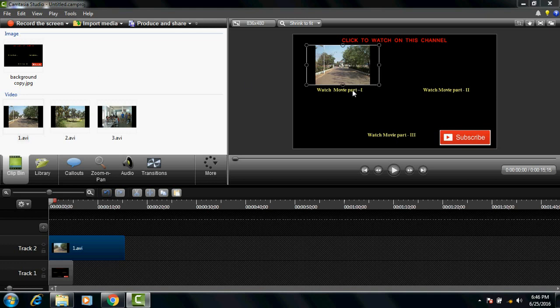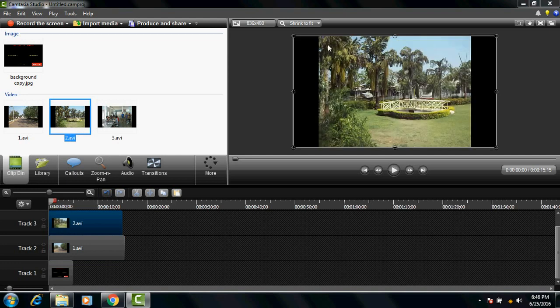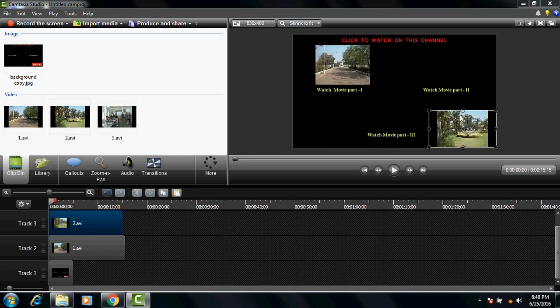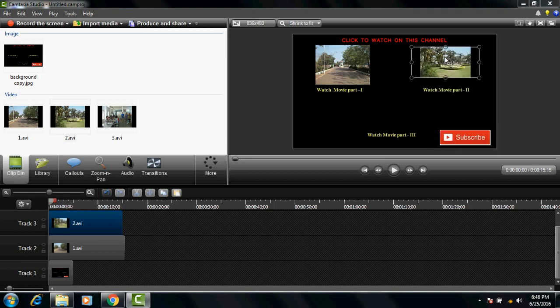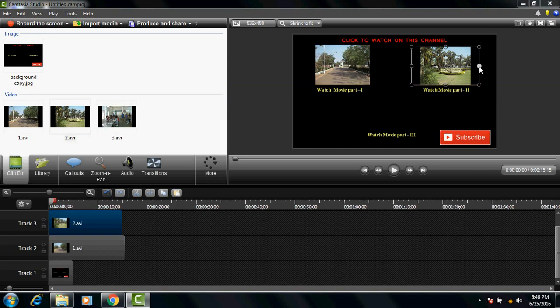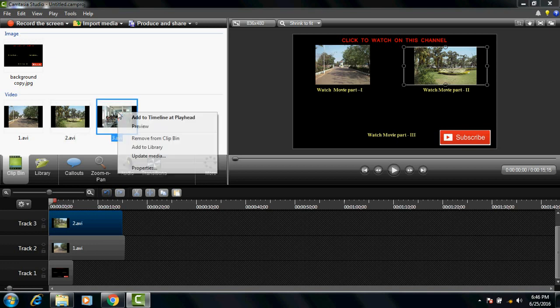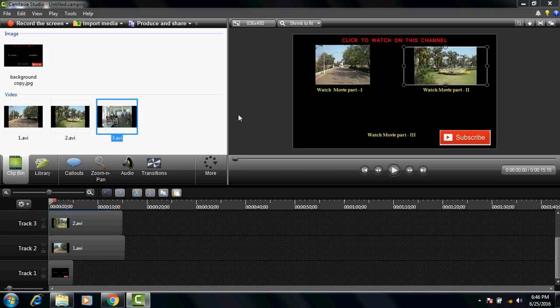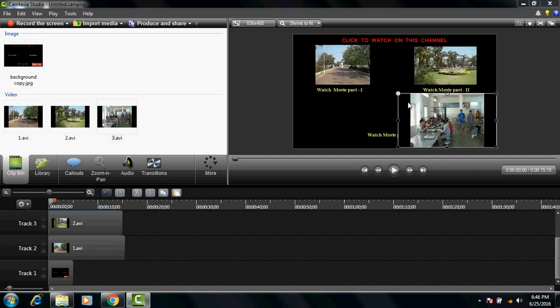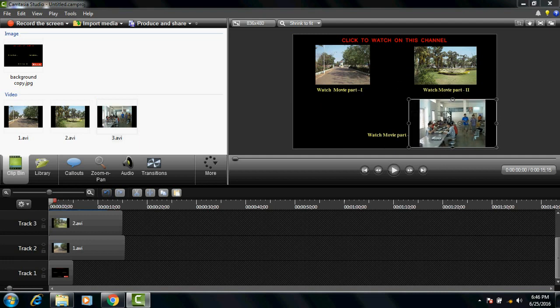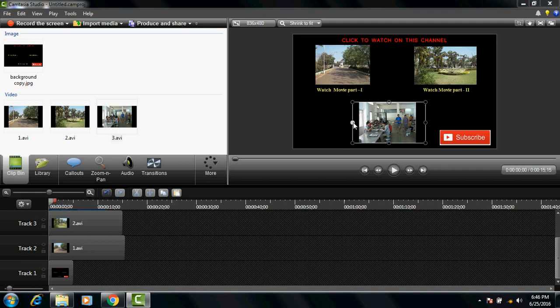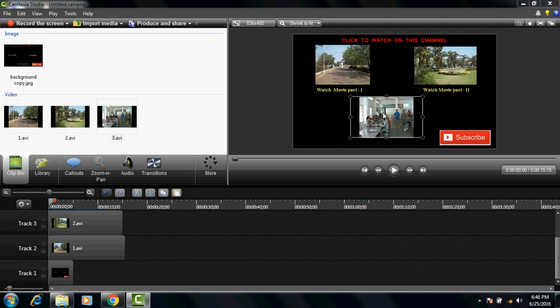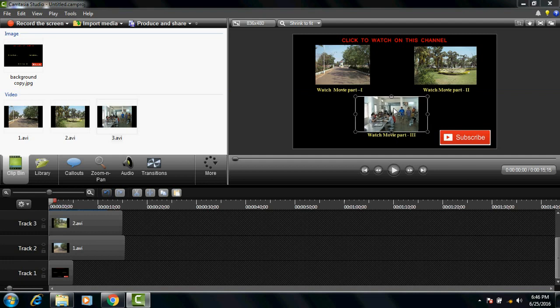Now add the second clip and submit it here under the title of your second video. Similarly add your third video to the timeline and put it just above the title of your third video.